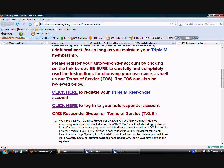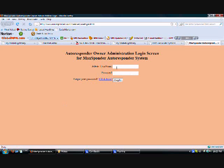This autoresponder account is just like Aweber where you can have several follow-up emails sent to your prospects. You can set up multiple campaigns for different affiliate programs. I'm gonna log into the autoresponder right now.